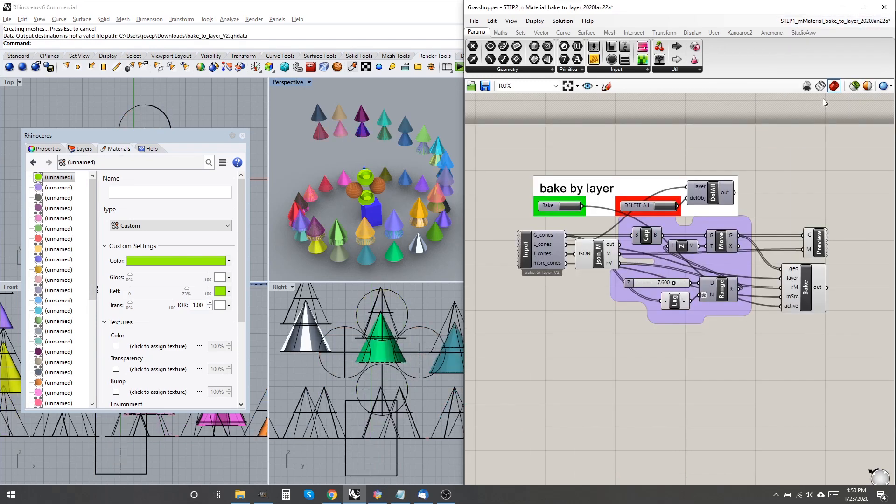Caveat emptor, bake doesn't currently handle grouped geometry. It must be ungrouped first.